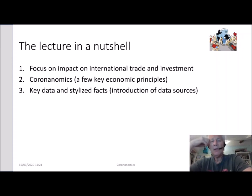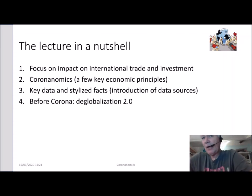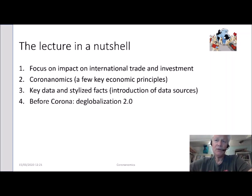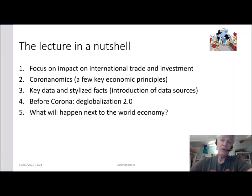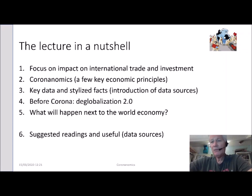The third element is about key data and stylized facts, about the introduction of data sources, how to use them and how to make sense of the stories that you see in the international media. The fourth item is important because I'm going to talk about deglobalization — we have to understand the context in which Corona meets the world economy, and that's a context of deglobalization. The fifth element concerns what will happen with globalization and deglobalization in the near future. The sixth part is suggested readings and data sources.